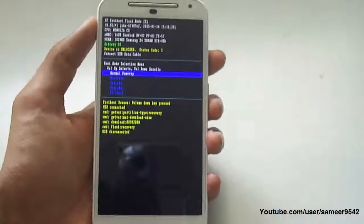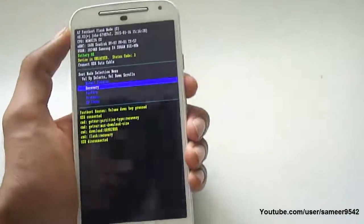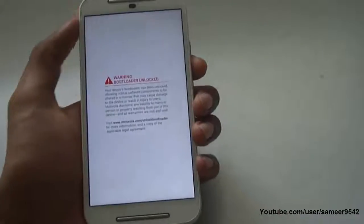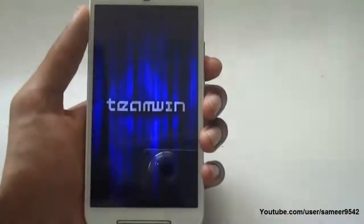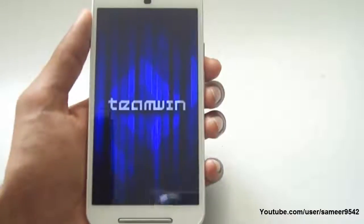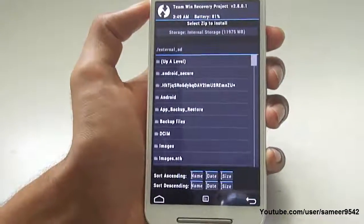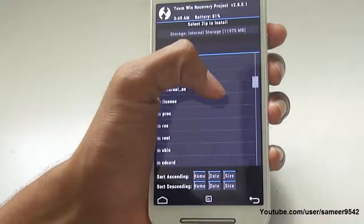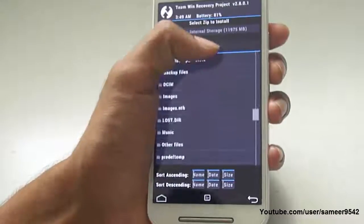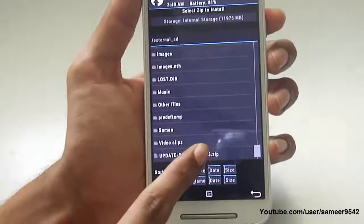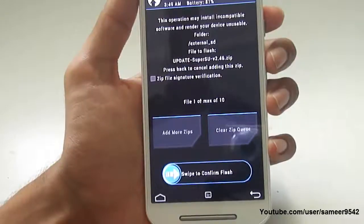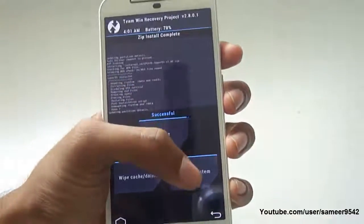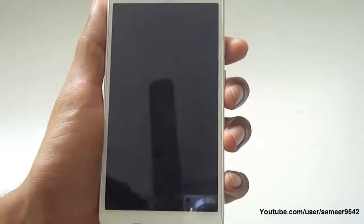Click on Install in TWRP, then head over to the external SD card where we copied the SuperSU file. Scroll down and select the update SuperSU file. Swipe to confirm the flash — this will root our phone. The file is successfully flashed. Select 'Reboot System Now'.